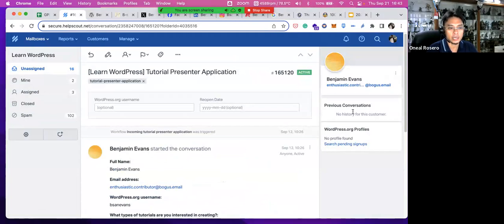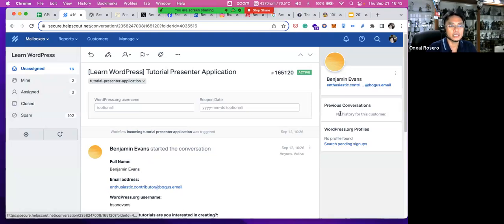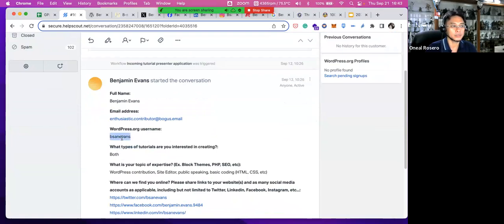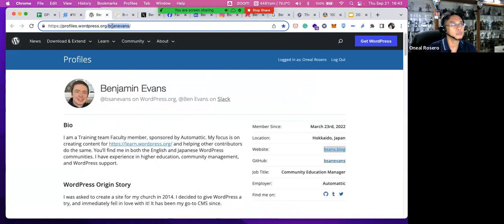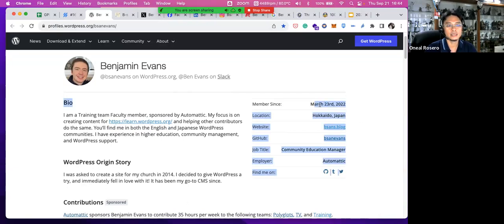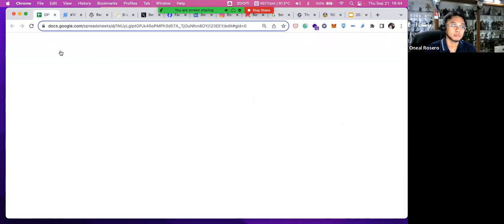You check whether there are any previous conversations within HelpScout — meaning if Ben has communicated with the training team before using the same email address. Then you check the WordPress.org username, which pulls up his profile showing his full name and member-since date. You copy this information into a list. You also check his location, website, GitHub contributions, job title, and employer — specifically whether the company is GPL compliant.